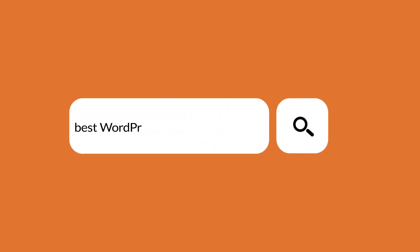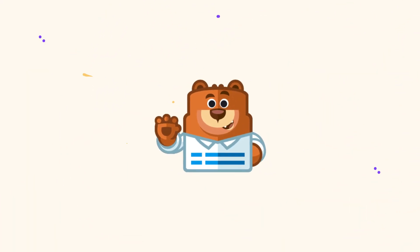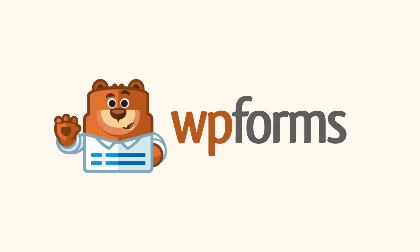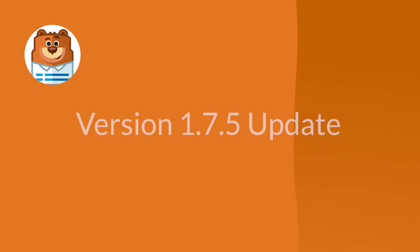Welcome to WPForms, the best WordPress contact form plugin on the market. Today we're excited to announce the details of our 1.7.5 update. We've got two exciting new features to talk about today, so let's get right to it.